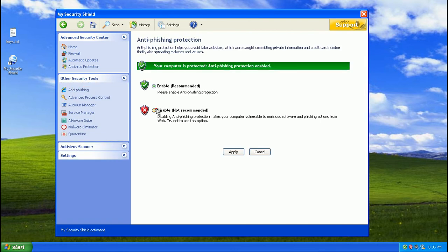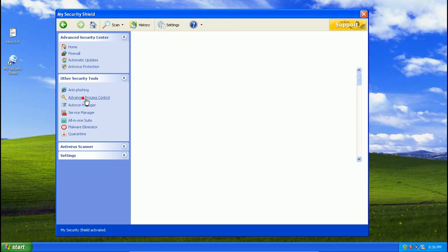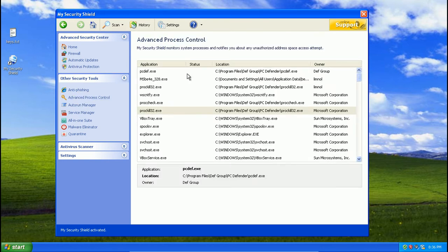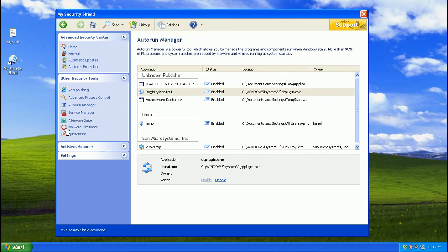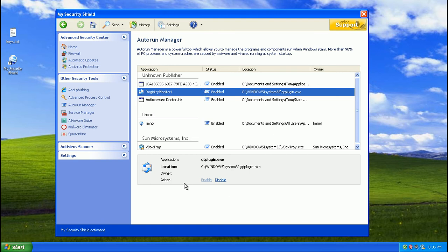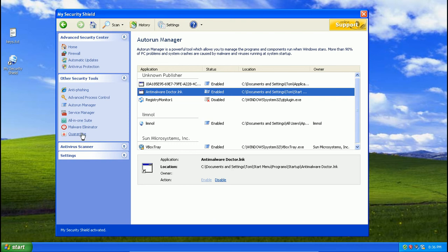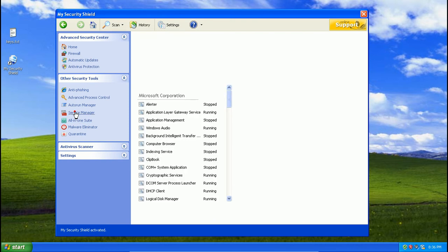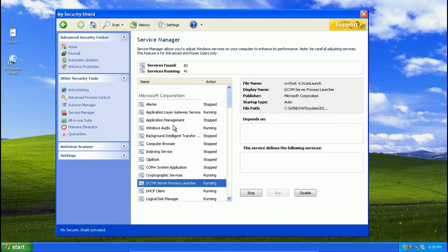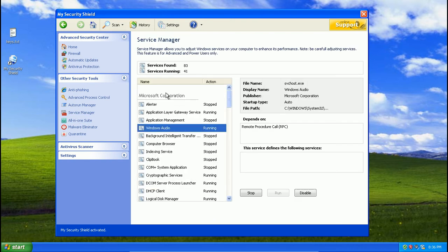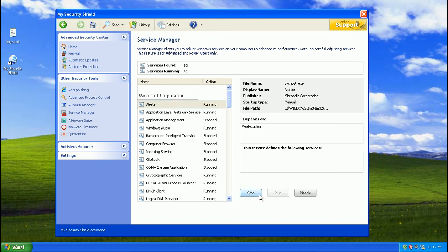Anti-phishing, we can disable it, we can enable it, like there. Advanced process control, we can look at that, we can configure our auto run, you know, disable it and all that good stuff. Service manager, we can configure our services, run that one, stop it.